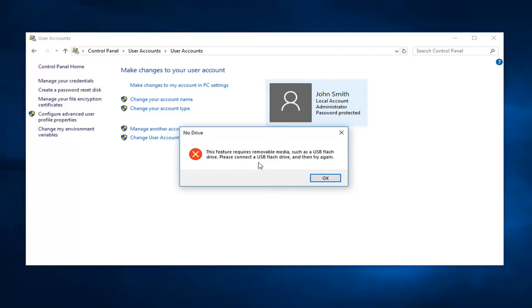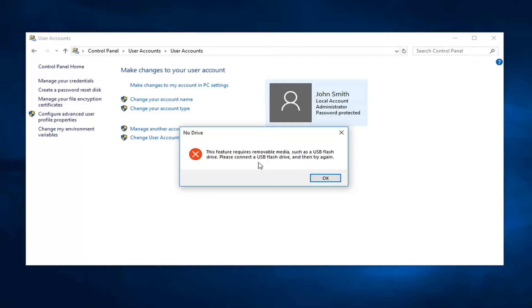Just make sure you keep it in a safe place so if you ever forgot your password you can restore back to it. Keep in mind if you change your password after making this disk you will be able to restore your computer back regardless of how many times you change your computer password after that point.